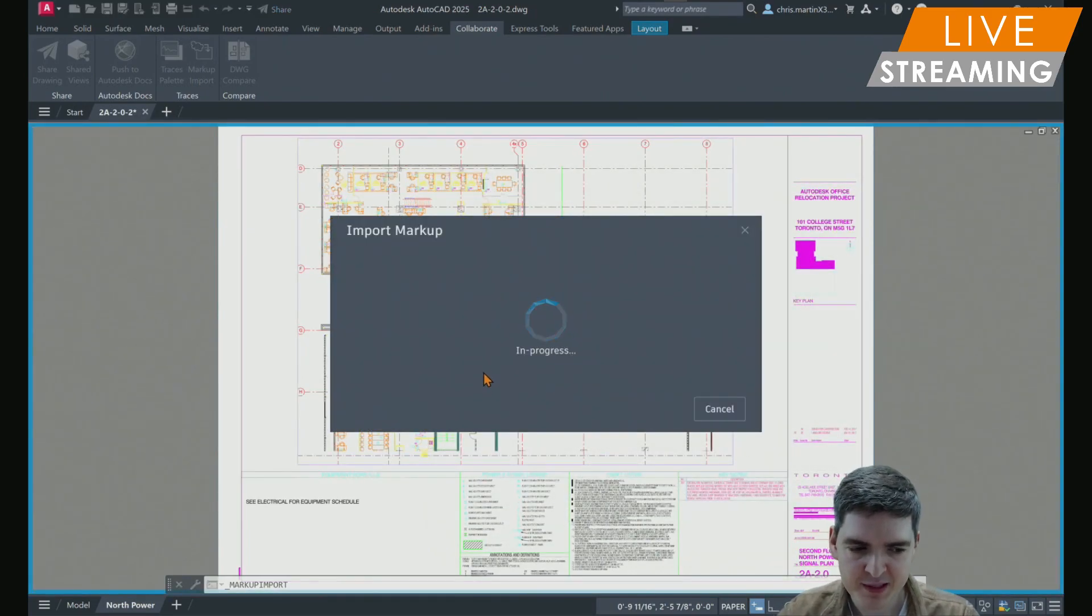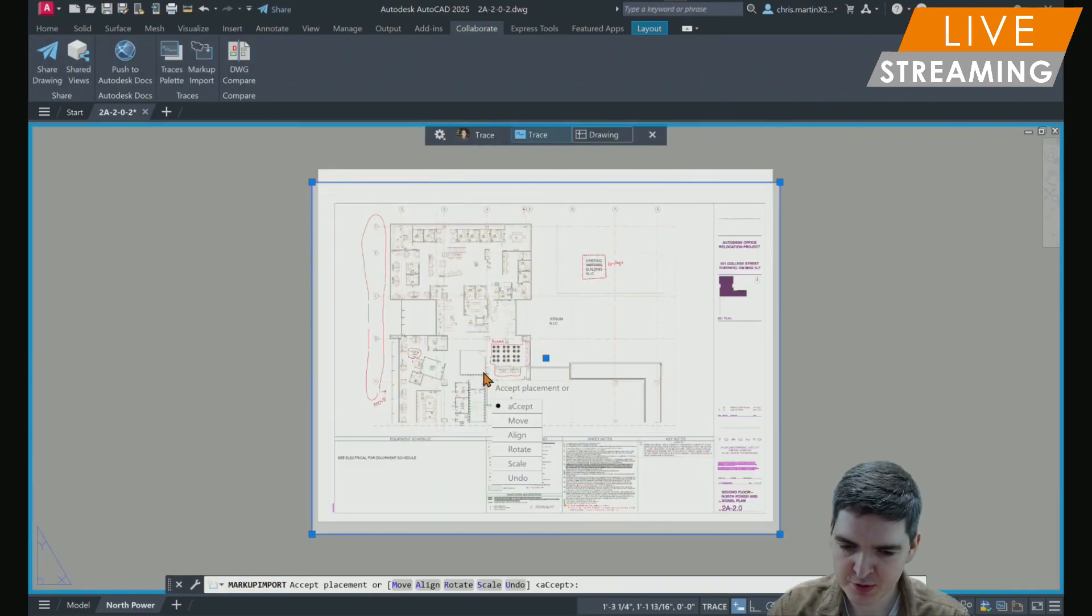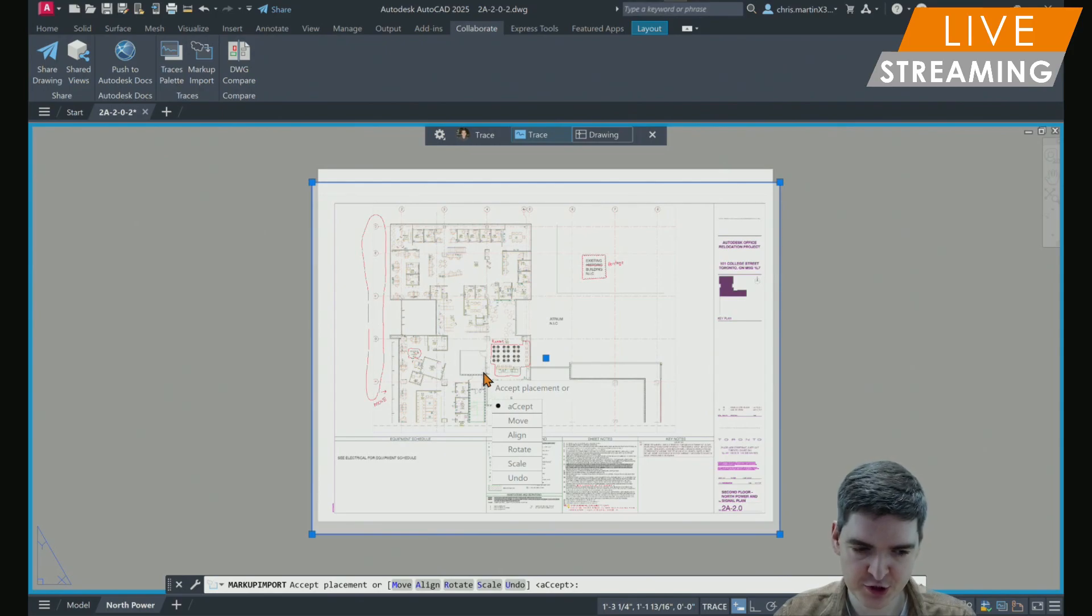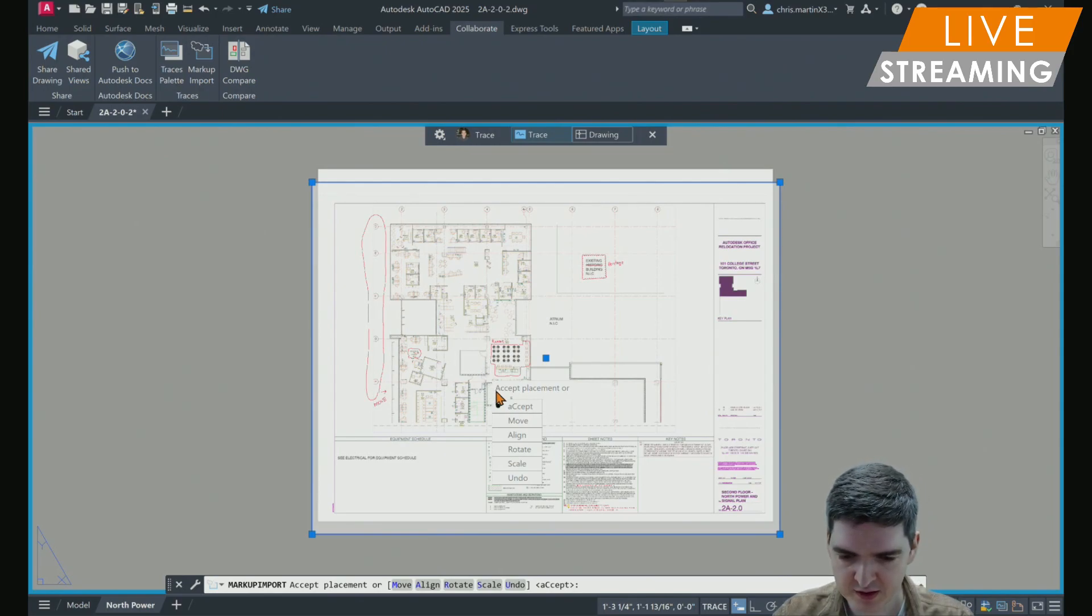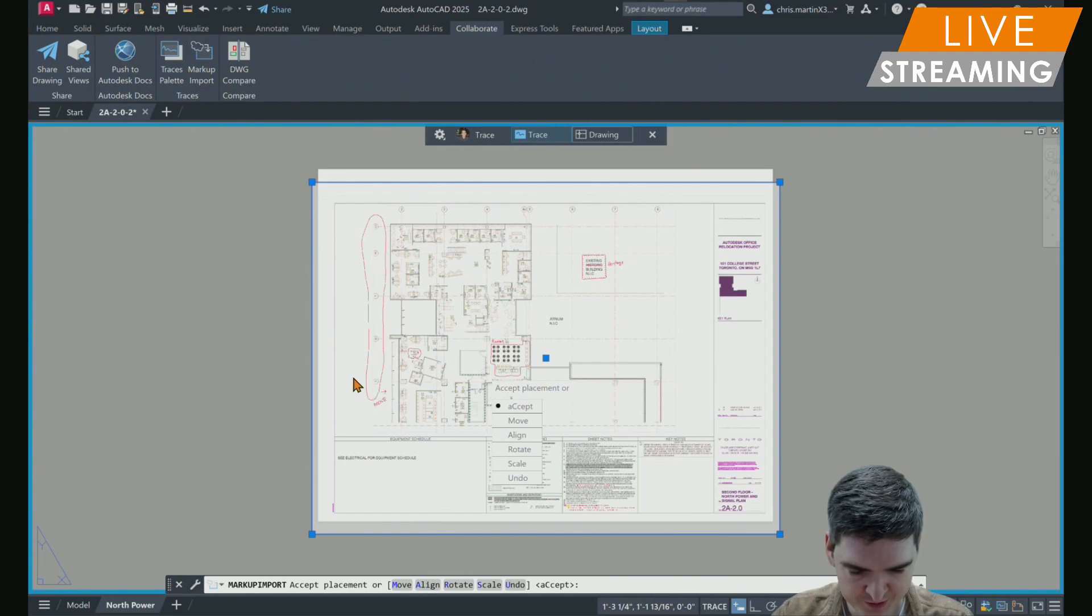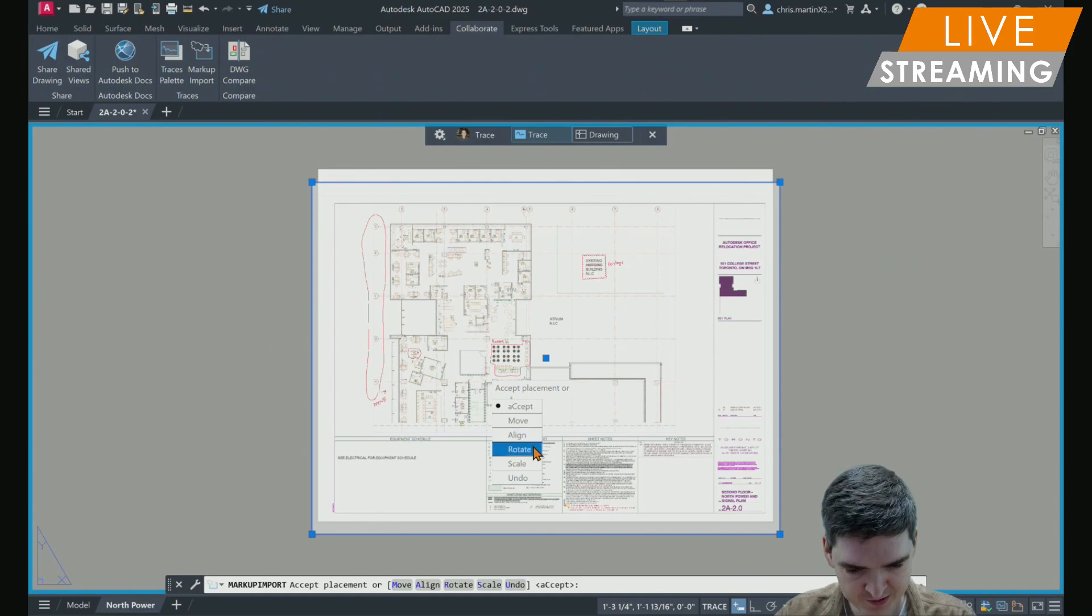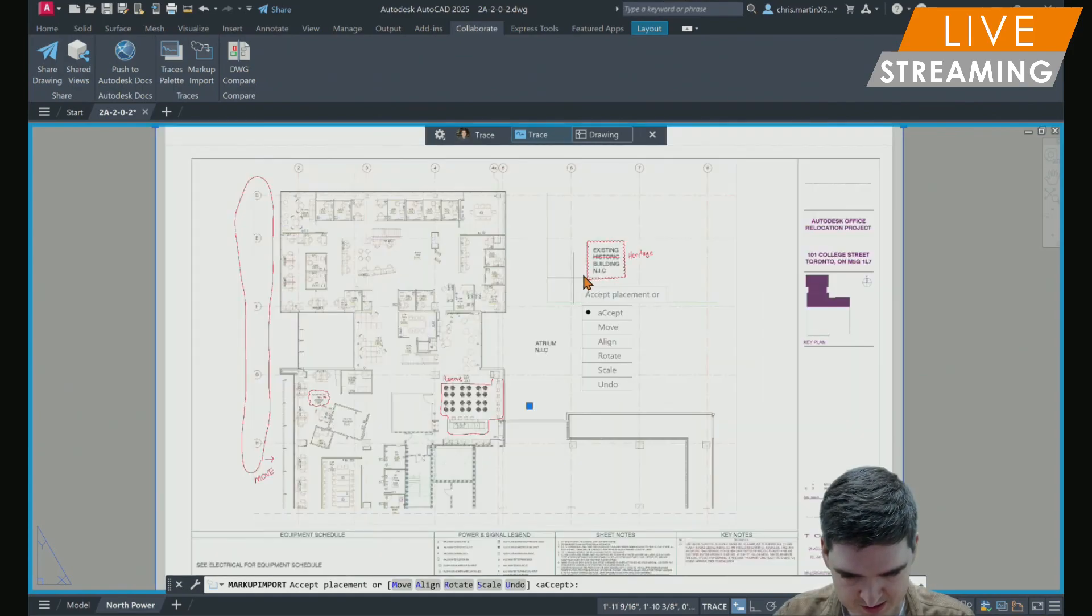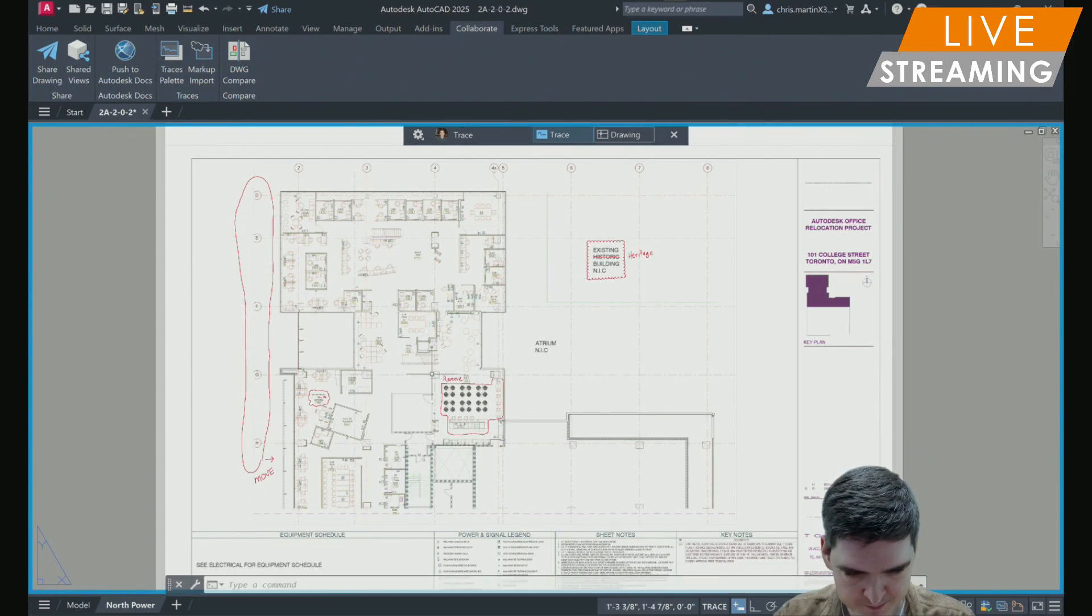If the PDF is from a direct export, the placement location should align with your drawing in AutoCAD. If, for whatever reason, it comes in not in the right place, then you have the option to move, align, rotate, and scale if you want to. But I can see that this looks like the right position, so I can accept that placement.